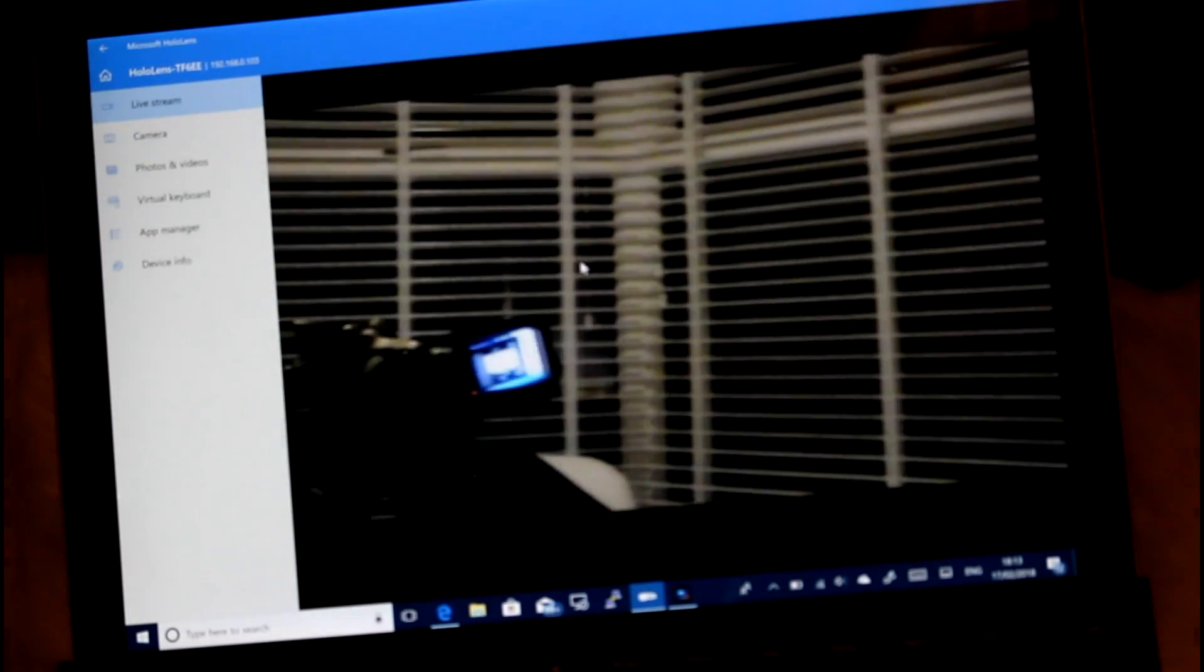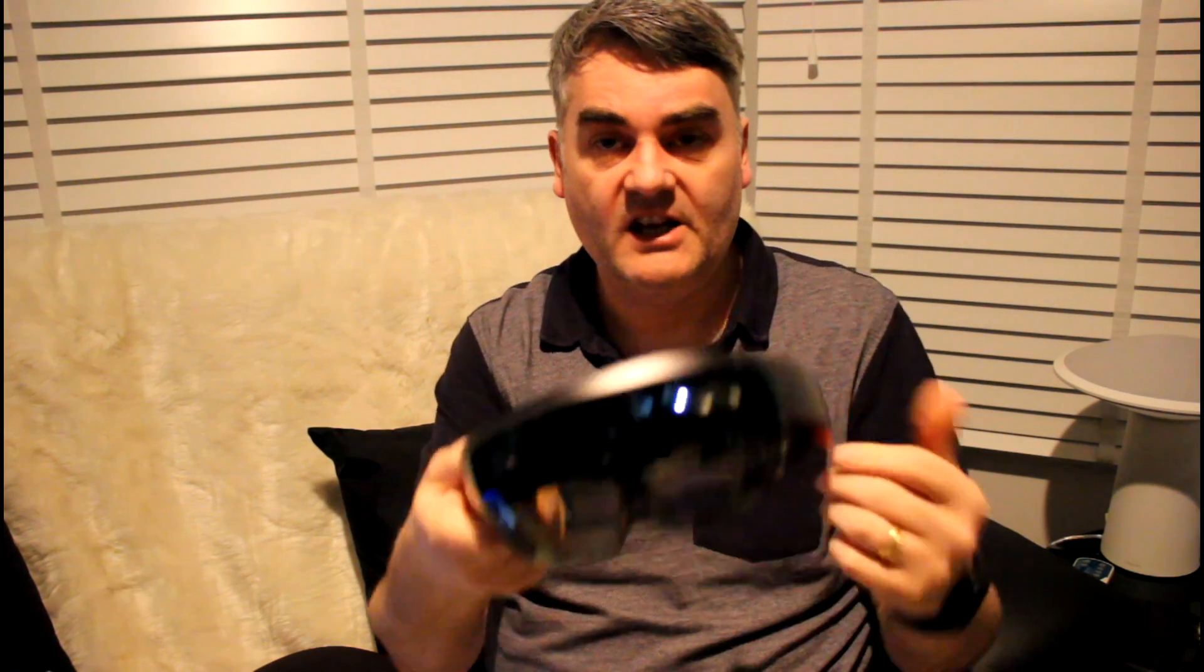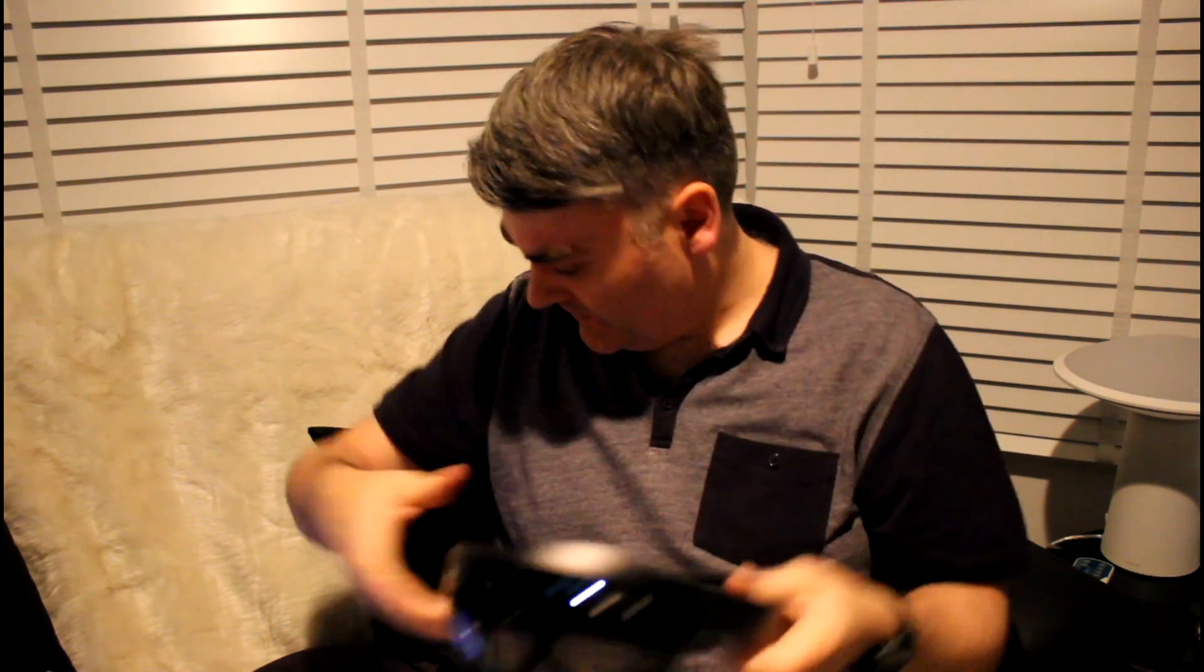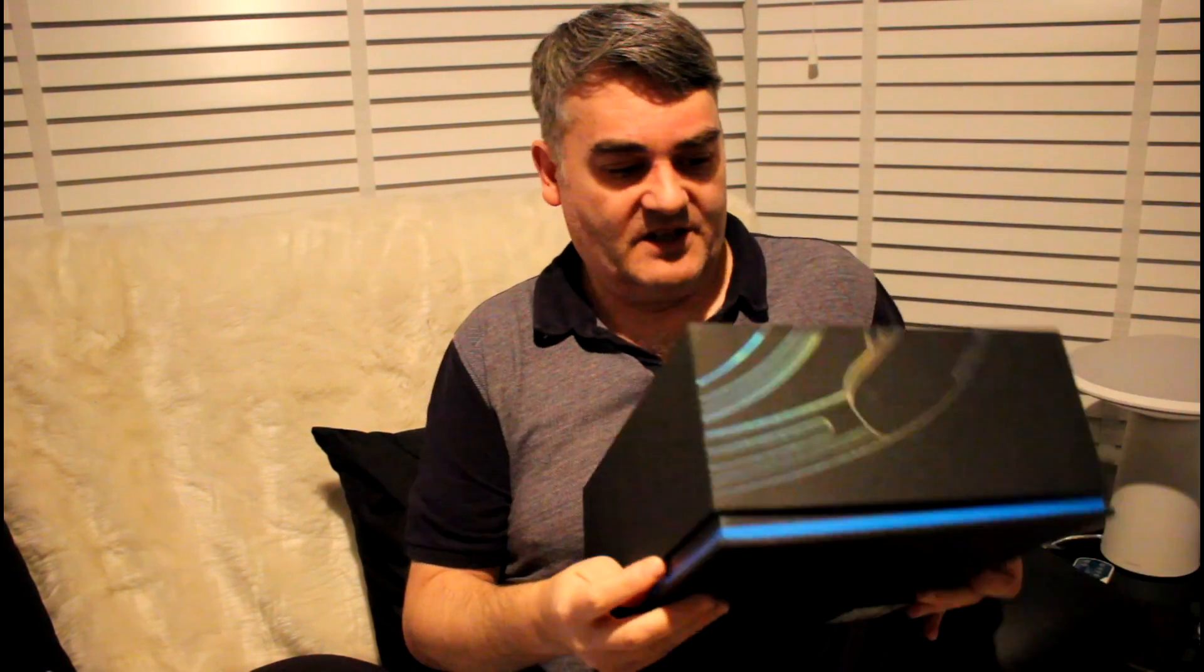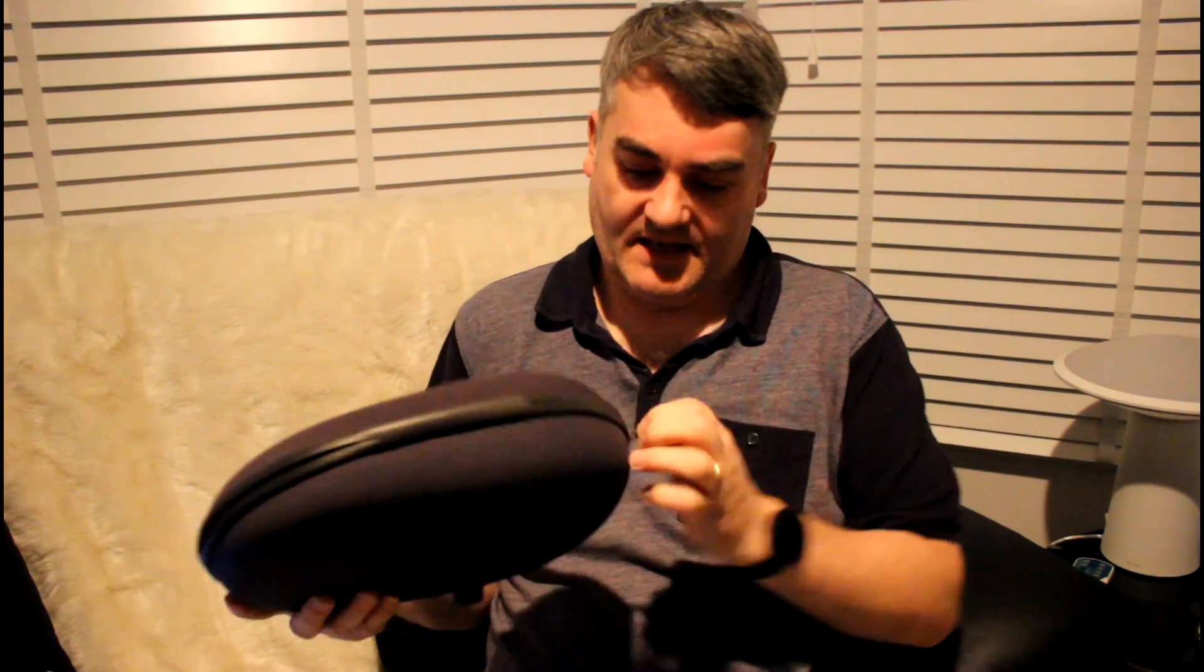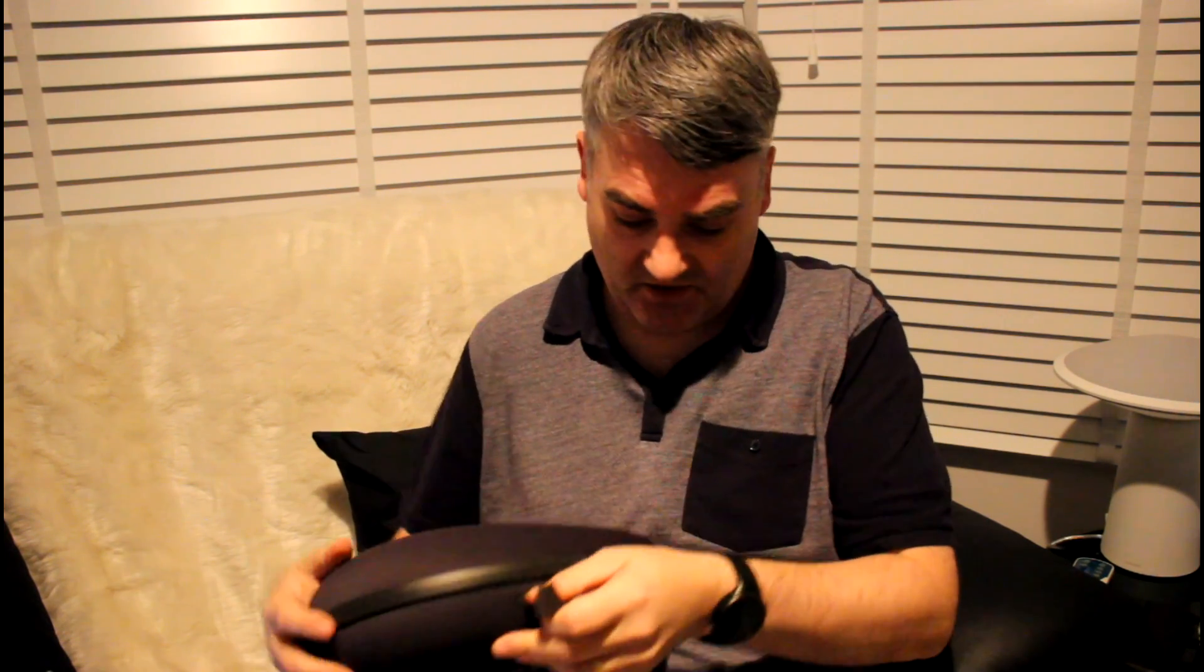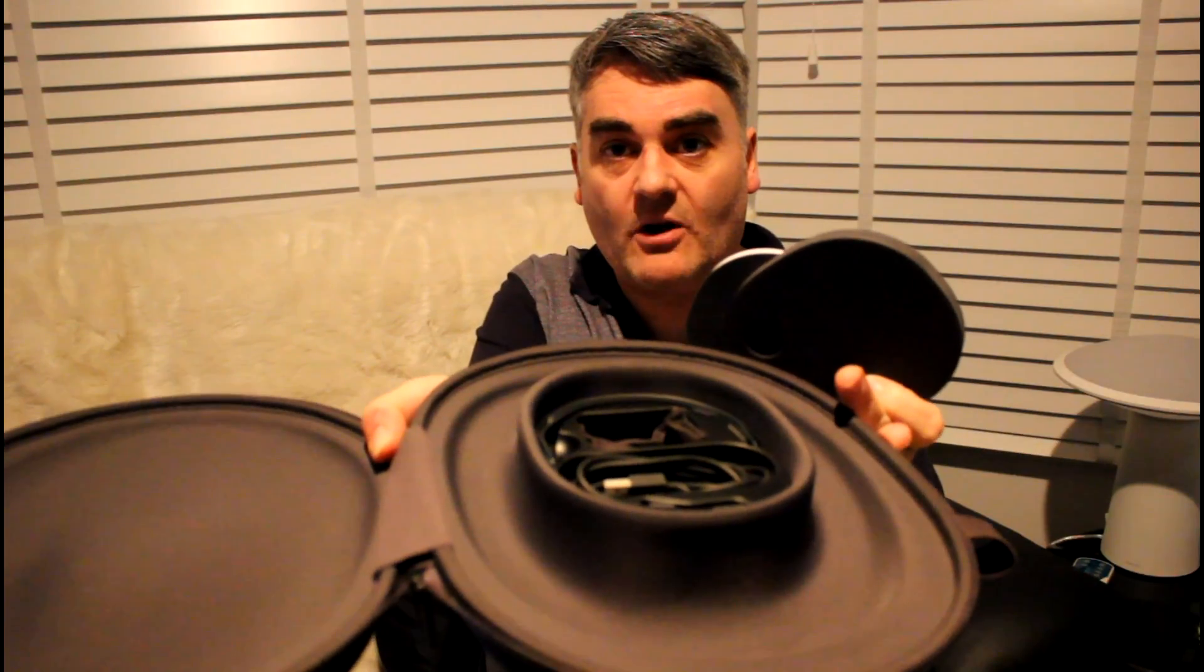Let's have a quick look at the hardware. Here it is, the HoloLens. We're just going to quickly show you the hardware of it first. So you've got the screen there. It comes in this nice big box, which inside there you've got this nice case.